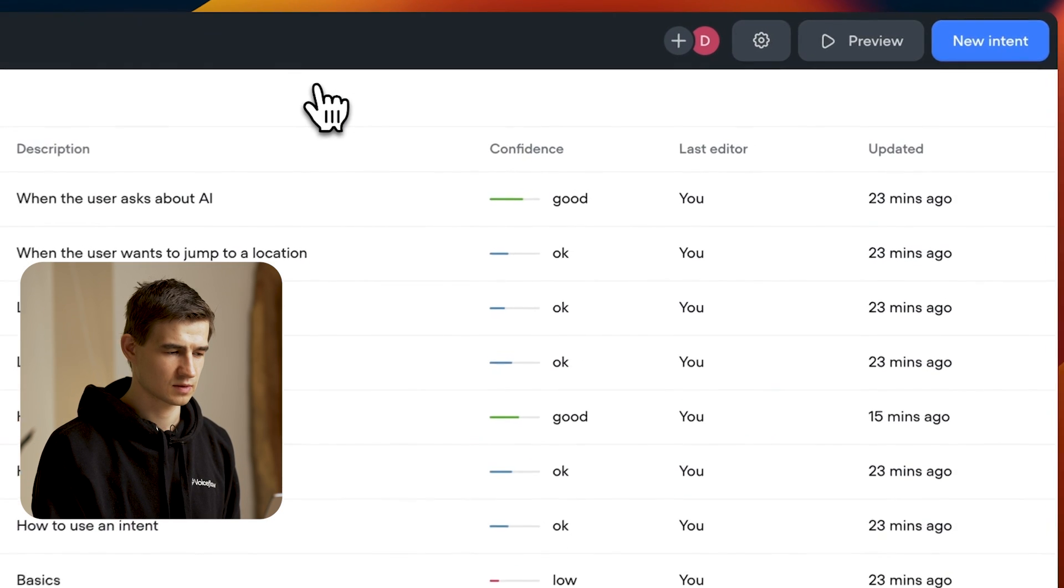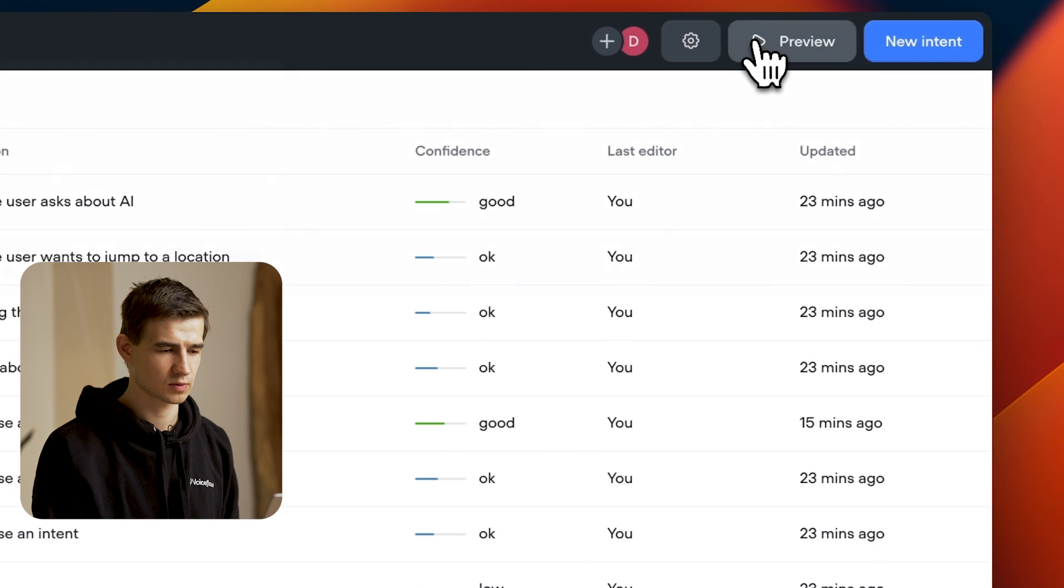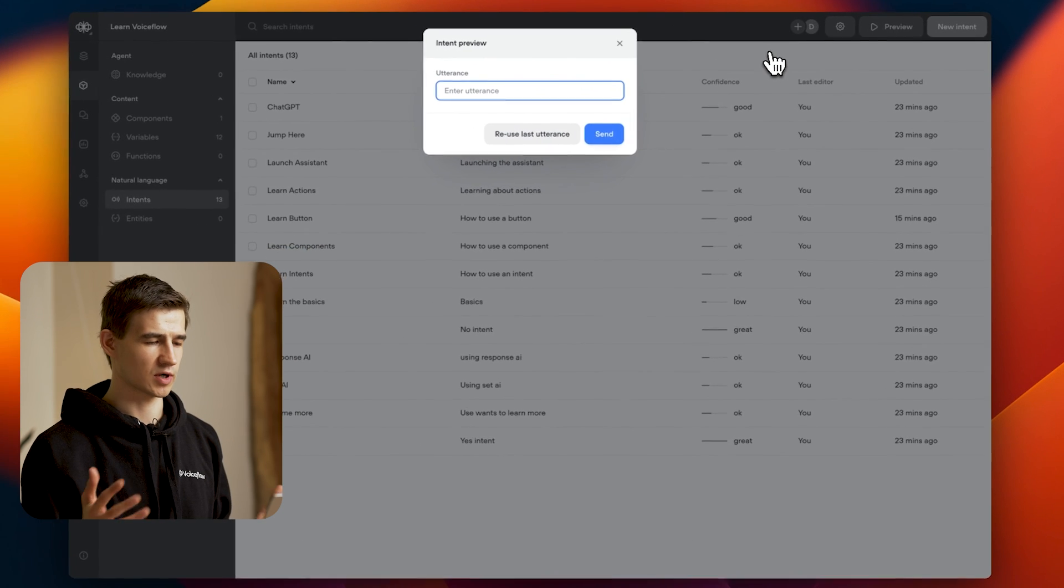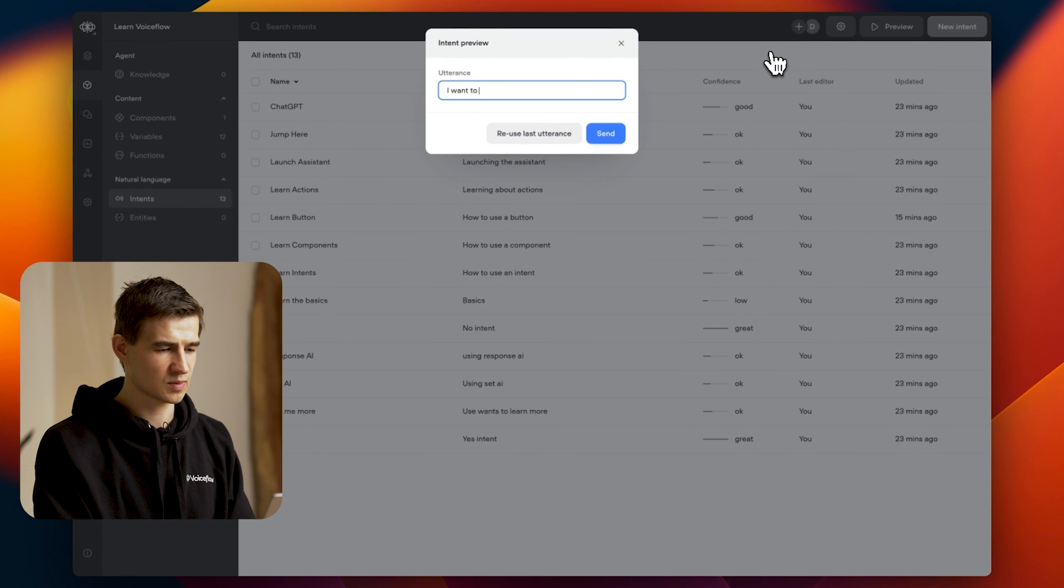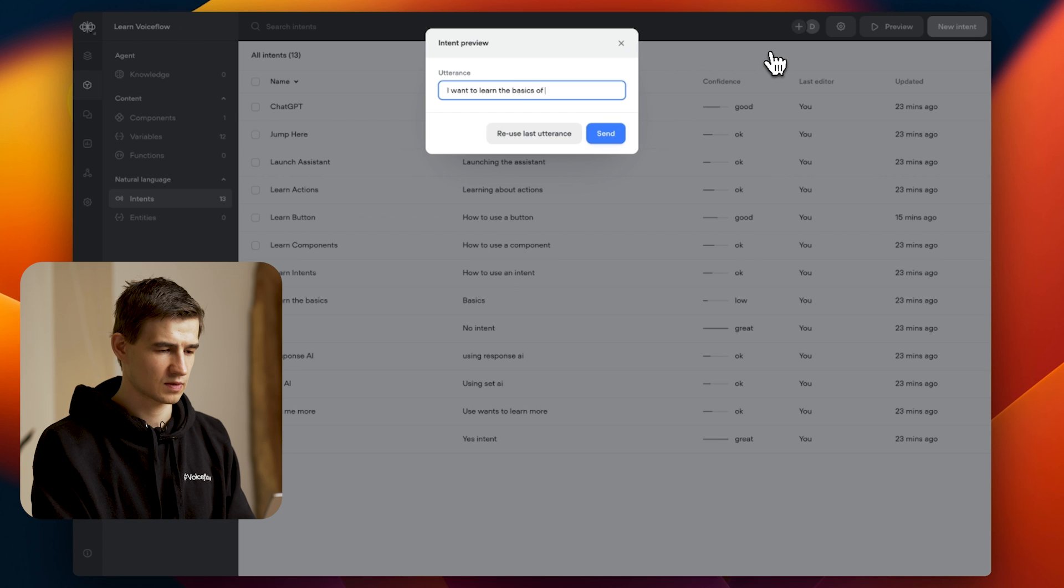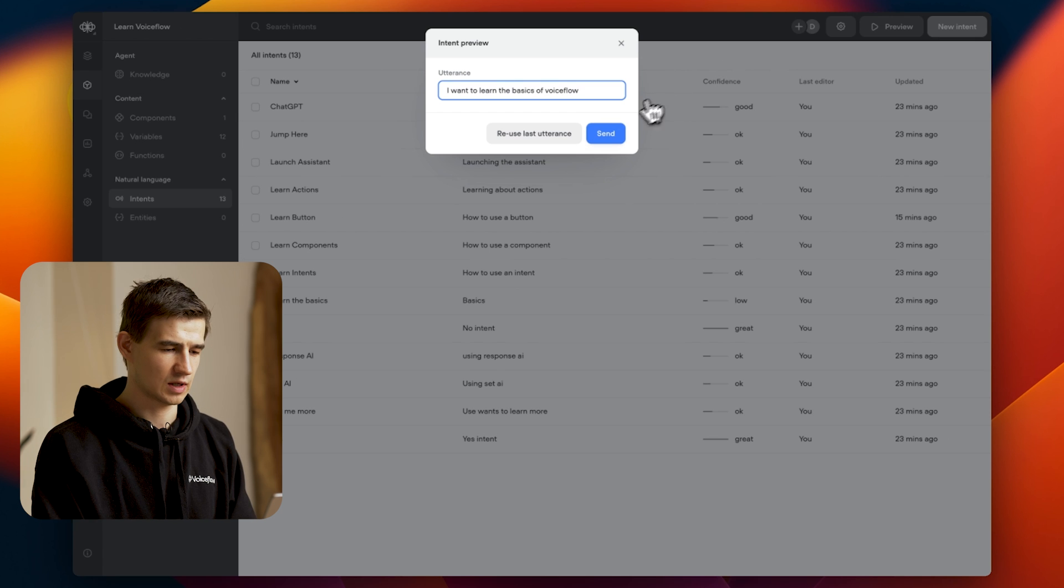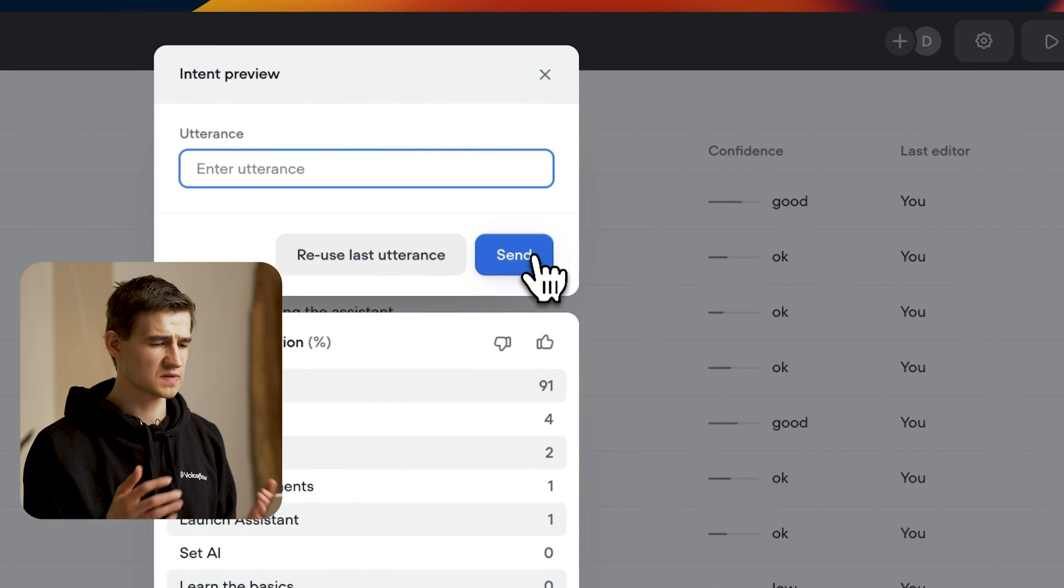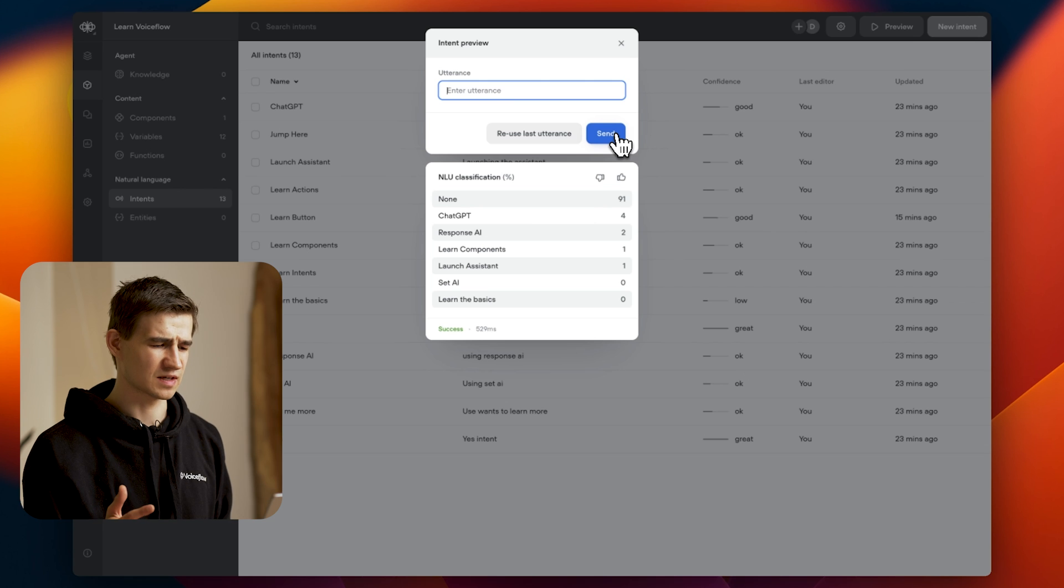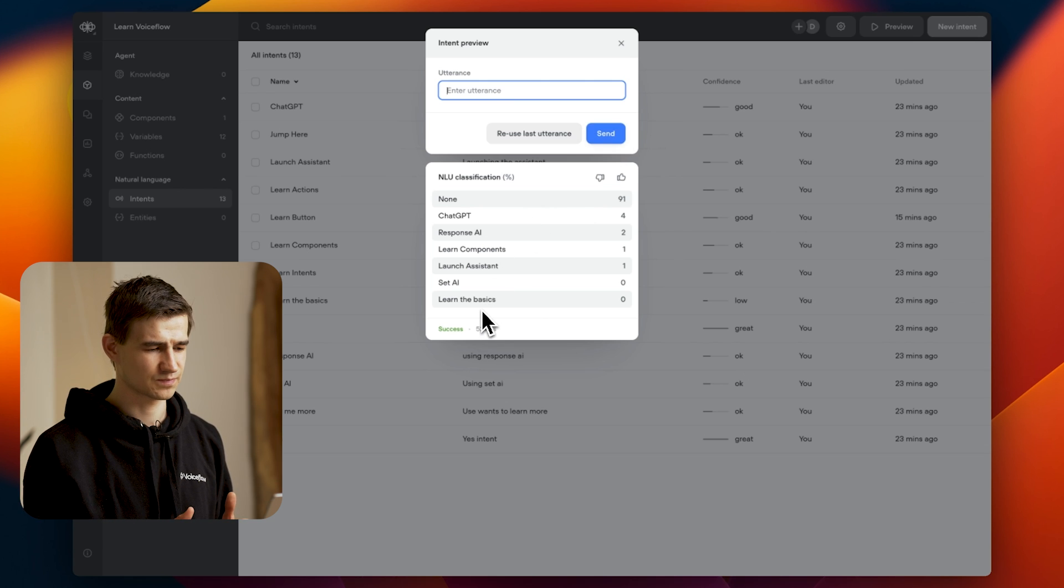So let's exit and head over to our preview. This will allow us to test a new utterance. I'm going to type in 'I want to learn the basics of VoiceFlow' and hit send. You can see here I match to the none intent, but in practice I want to match to the learn basics intent.